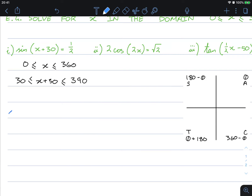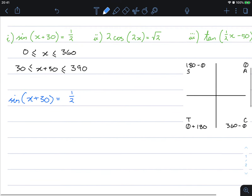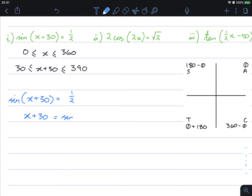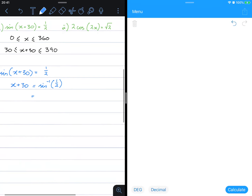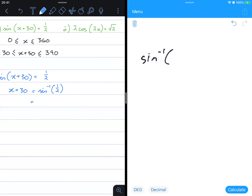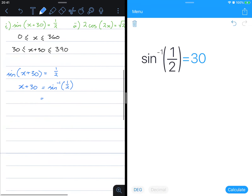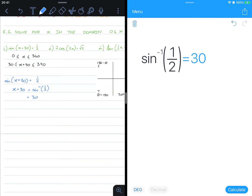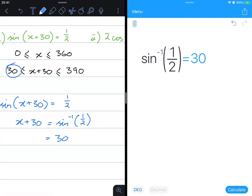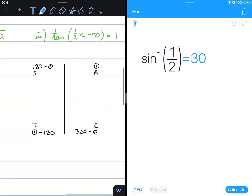From here we take sin(x + 30) = ½ and we still do the exact same steps — we take the inverse of both sides. The left hand side leaves us with x + 30, so x + 30 equals sin⁻¹(½). The sine inverse of ½ is 30 degrees. Because we need to take into consideration the domain between 30 and 390 degrees, let's look at this on our unit circle quadrants.